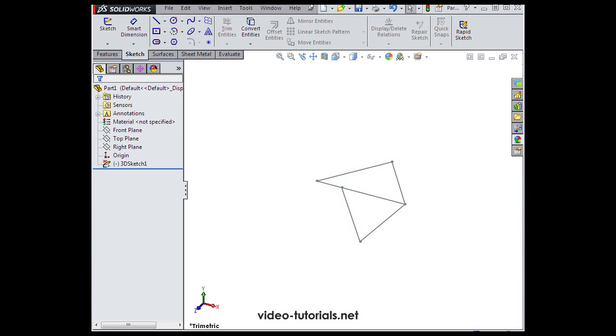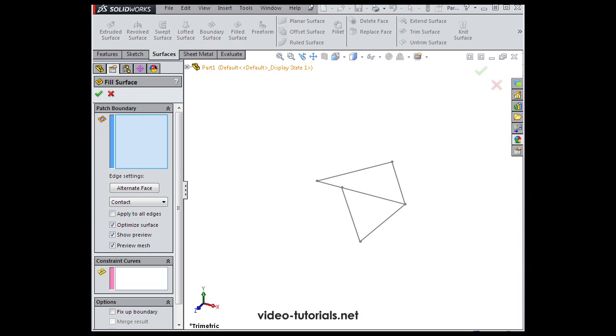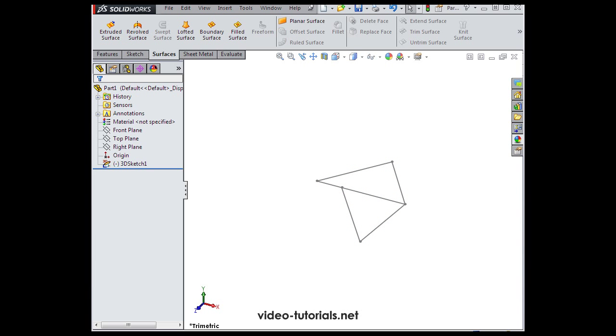Now if we try to create surfaces from this geometry at this point, it's just not going to work. Let's try it out with the filled surface tool. So basically nothing happened. SolidWorks can't execute the command.